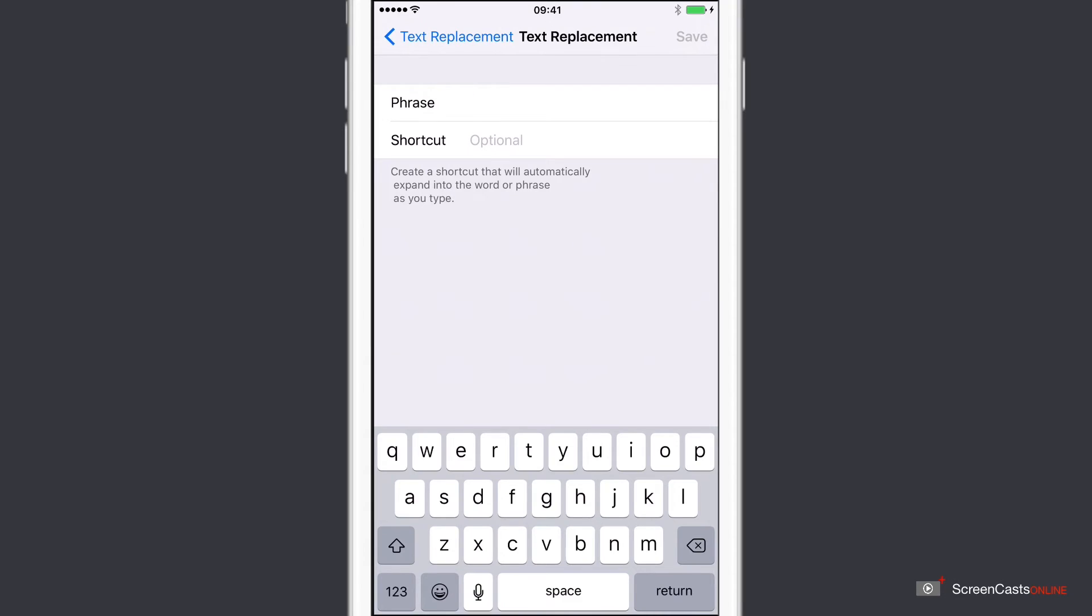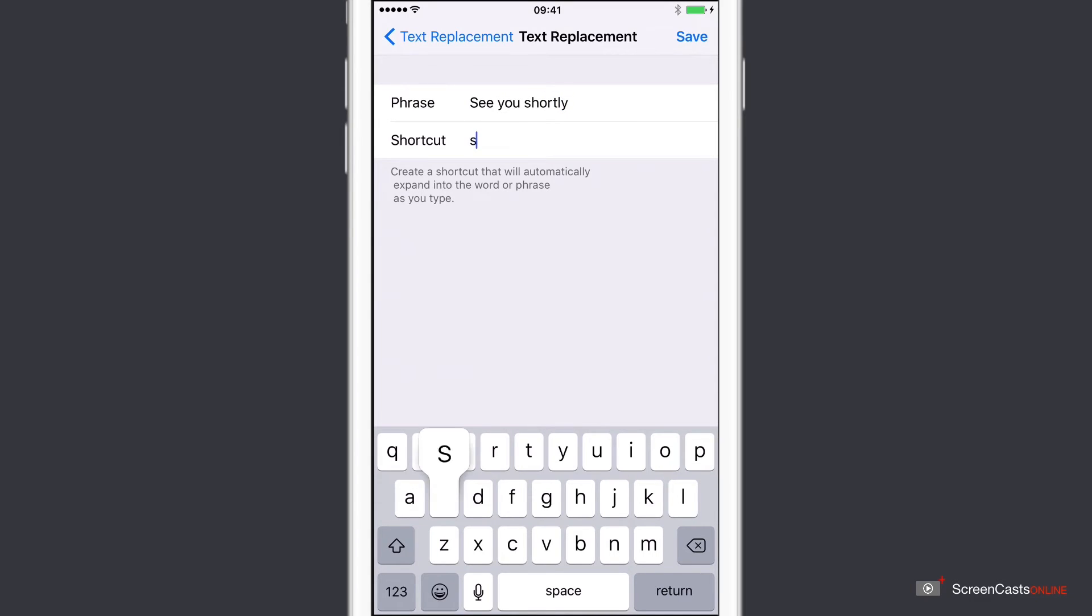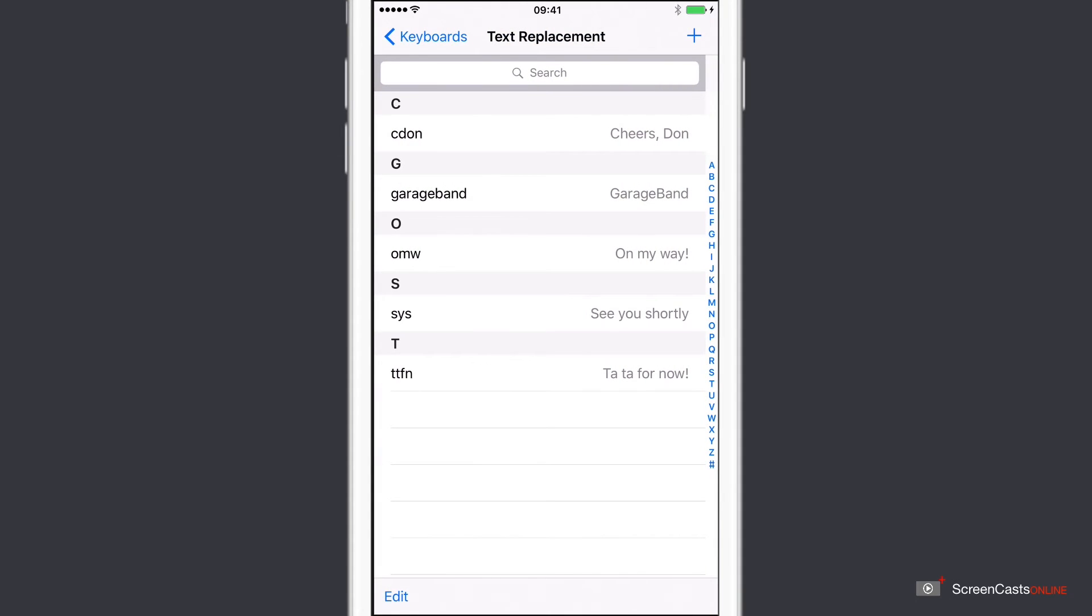So I want to have a phrase of see you shortly. And the shortcut I'll have is SYS. And we'll save.